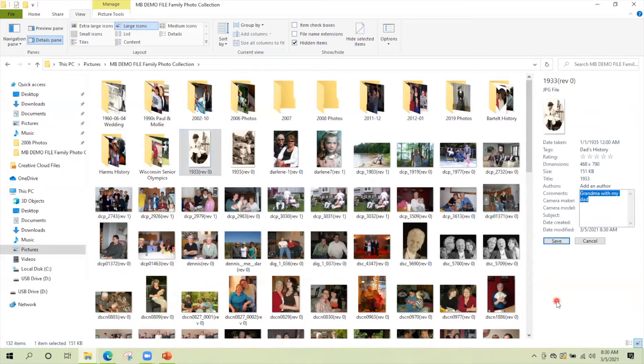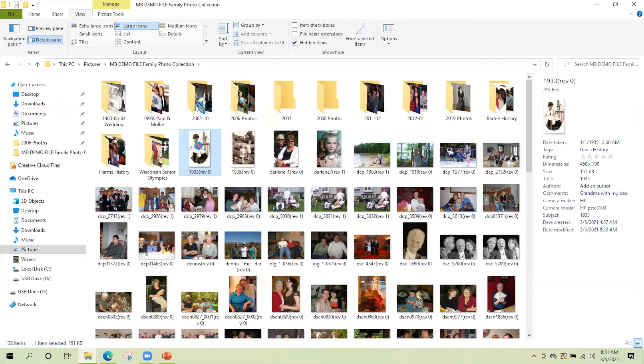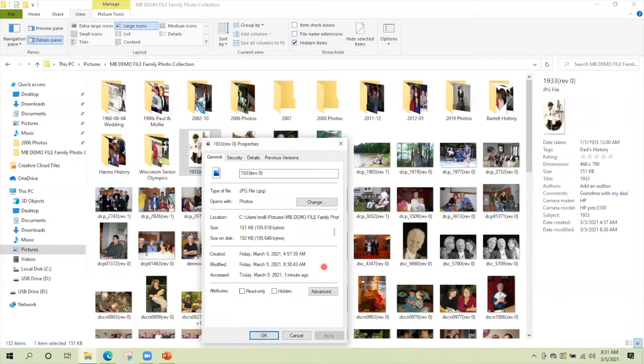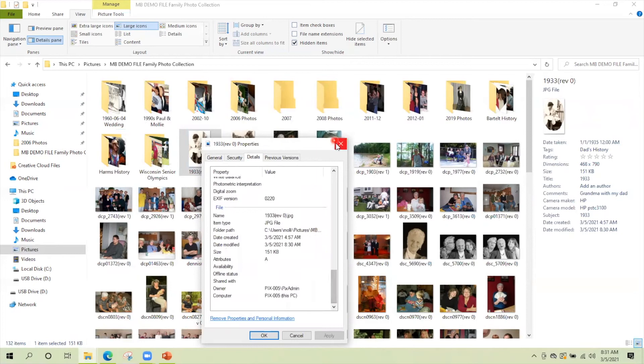The other way you can get to your metadata is by right clicking on the picture and selecting properties. And then details. And then you can actually see a lot more information on your picture. Some people will use the rating, but that rating doesn't necessarily transfer to other programs. So not as useful.